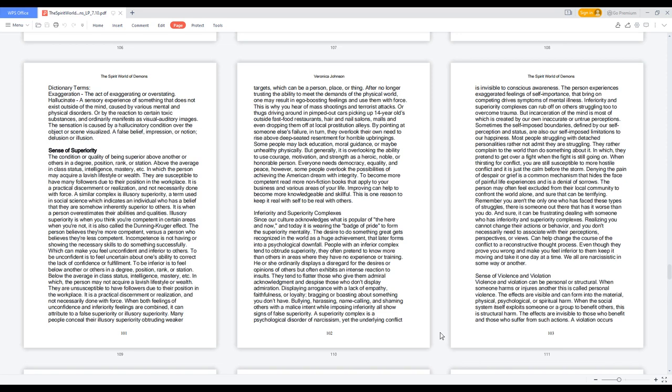When both feelings of unconfidence and inferiority feelings are combined, it can attribute to a false superiority or illusory superiority. Many people conceal their illusory superiority obtruding weaker targets, which can be a person, place, or thing. After no longer trusting the ability to meet the demands of the physical world, one may result in ego-boosting feelings and use them with force.